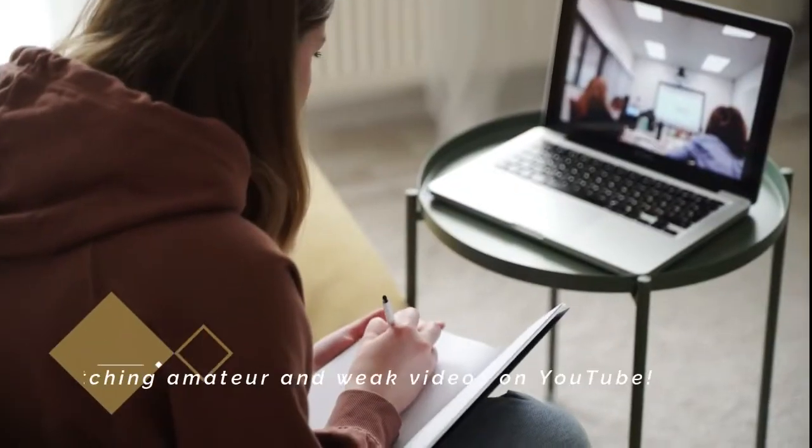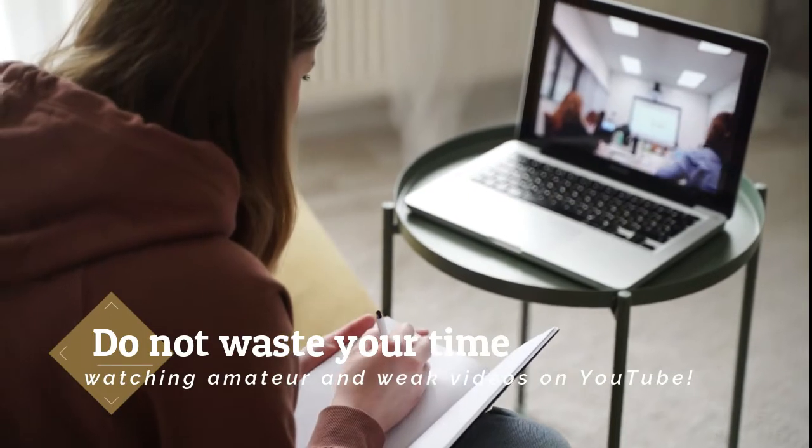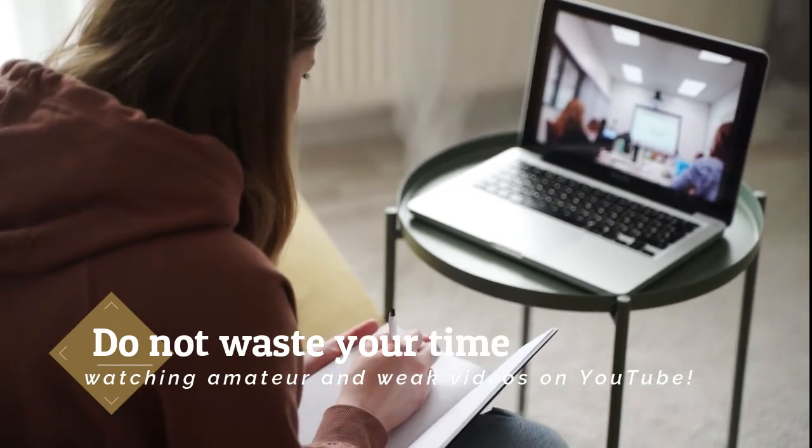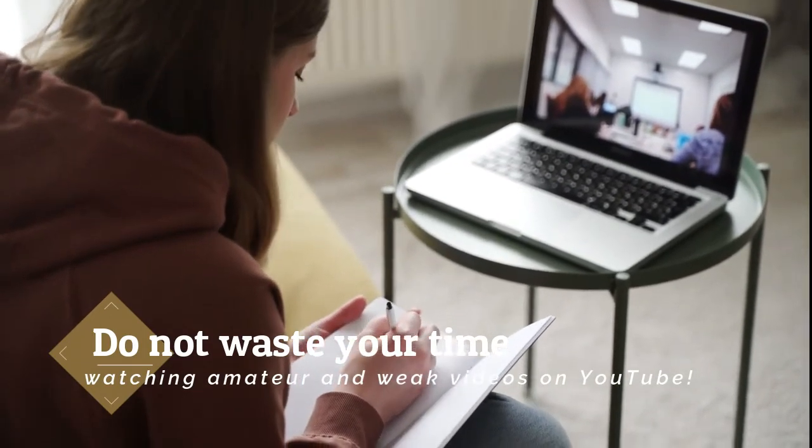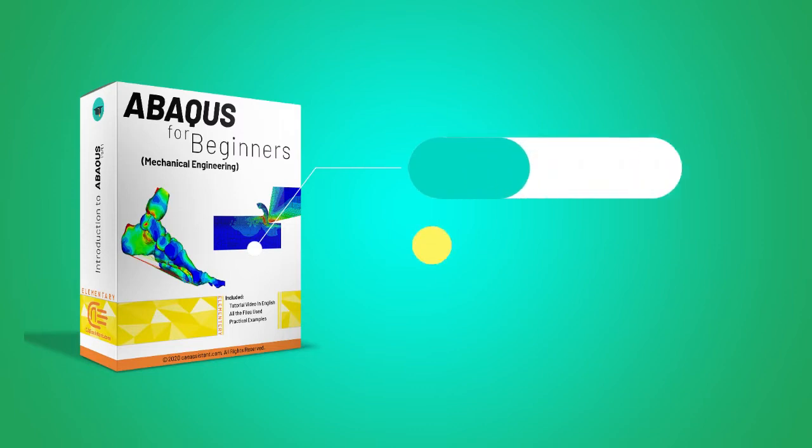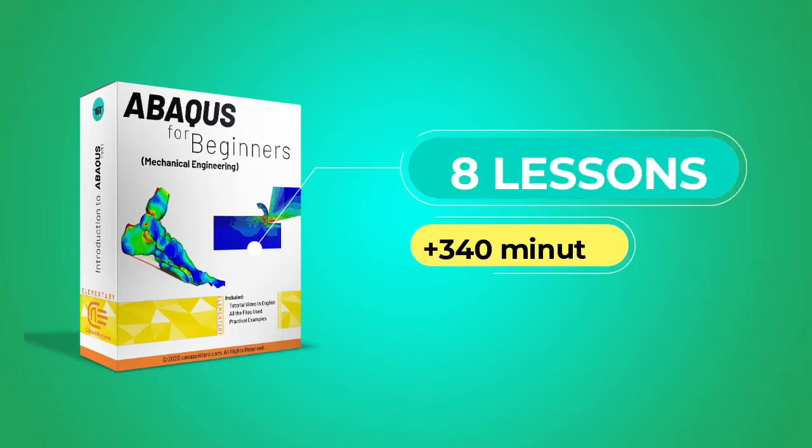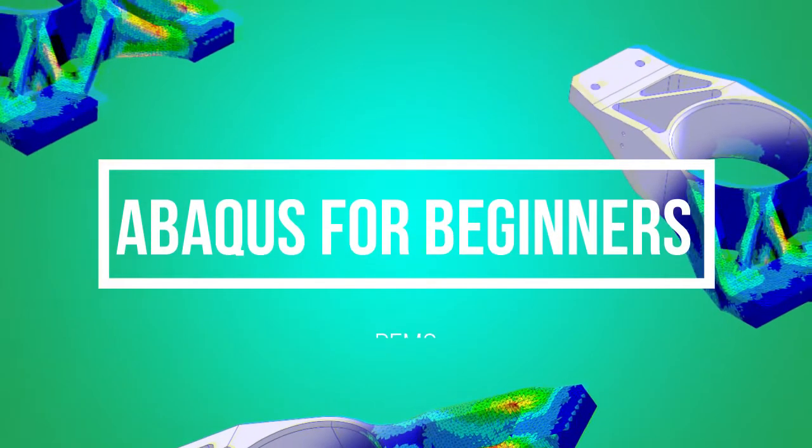Don't waste your time watching amateur and weak videos on YouTube. This package contains 8 lessons in more than 340 minutes. And here I will present you the syllabus of each lesson and we can see some selected parts of them.